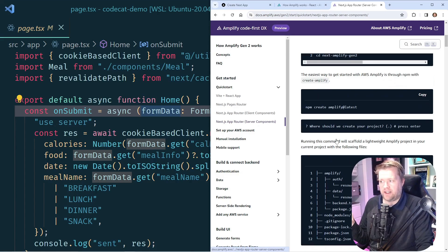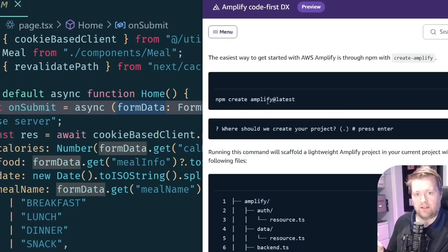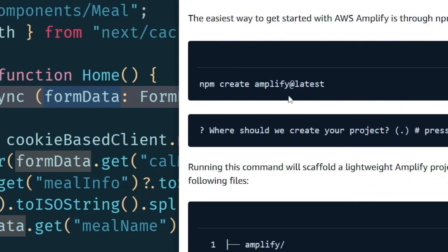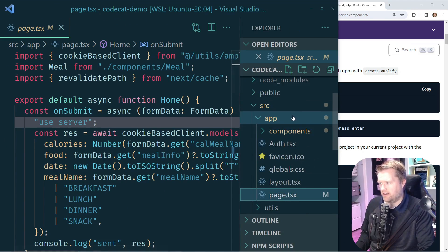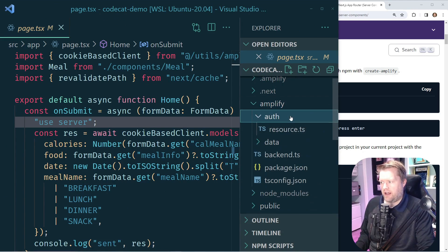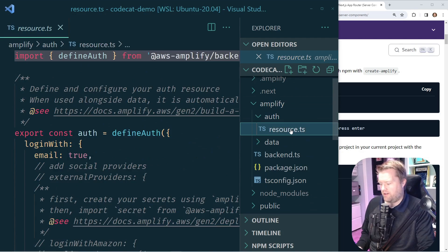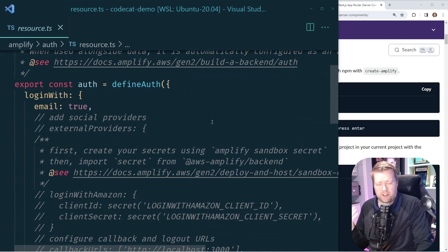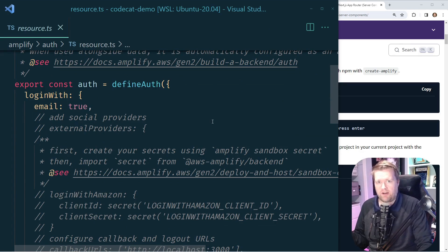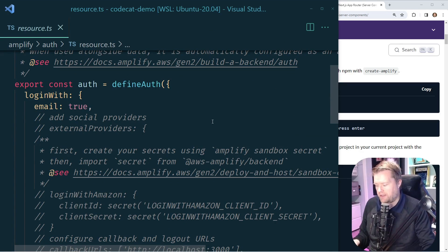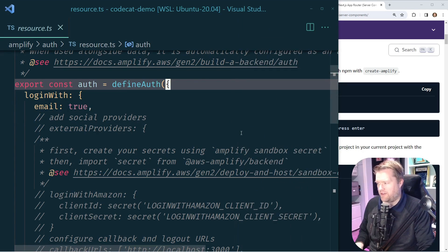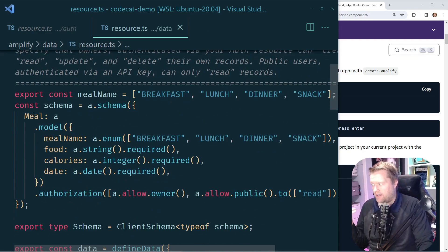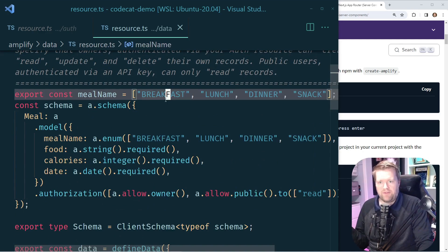To create the Amplify side, I ran this command: npm create amplify at latest. And that created this folder here. If I go to Amplify, I have this auth folder. And just all these lines of code, all it did is it creates this backend provider identity provider for me.